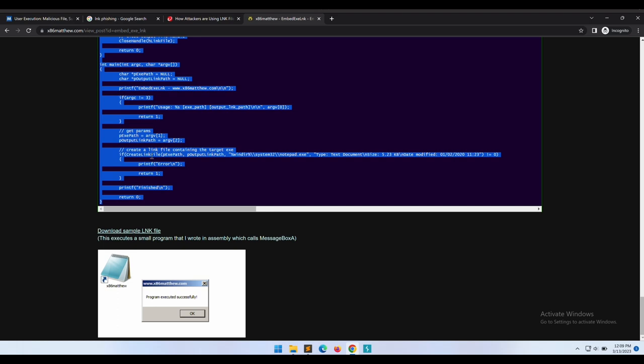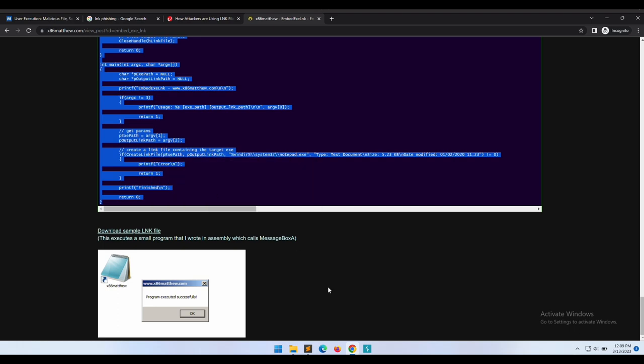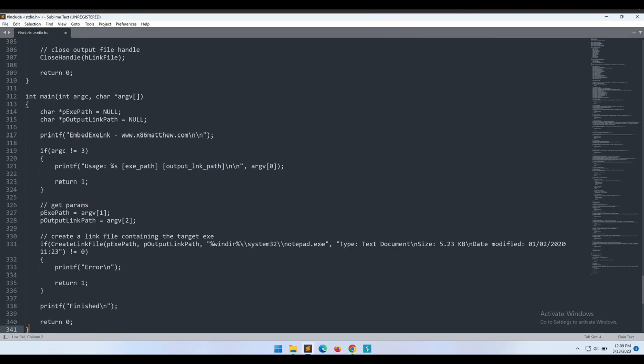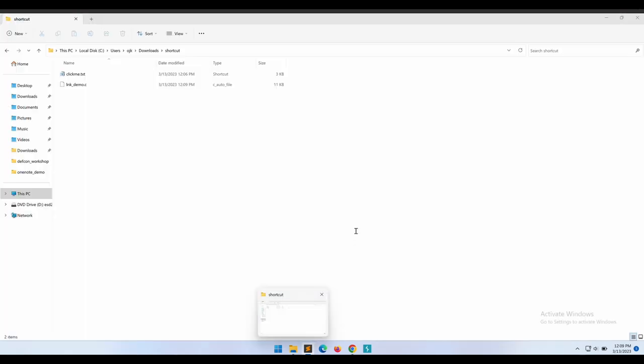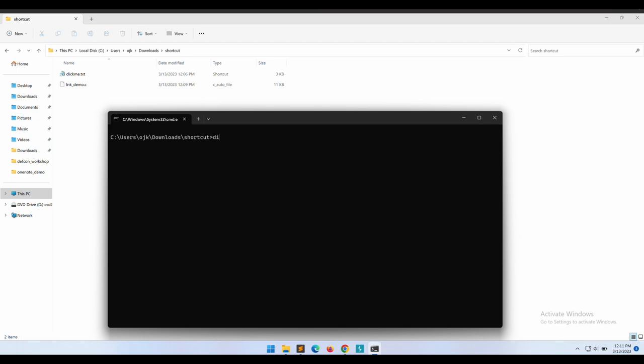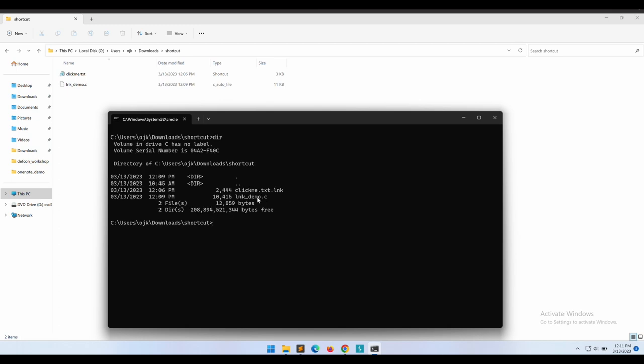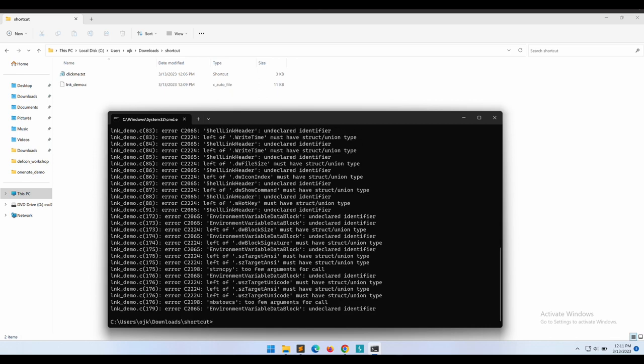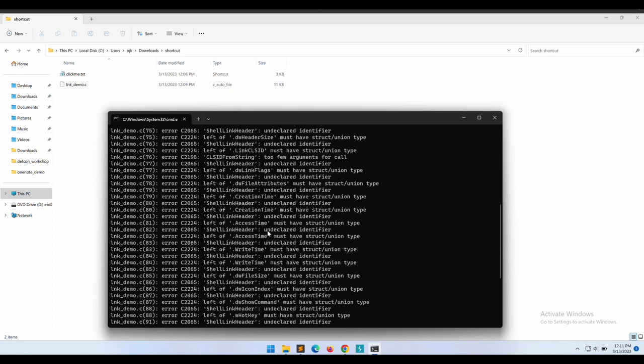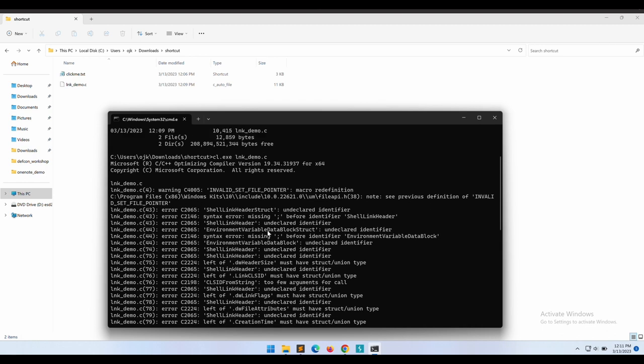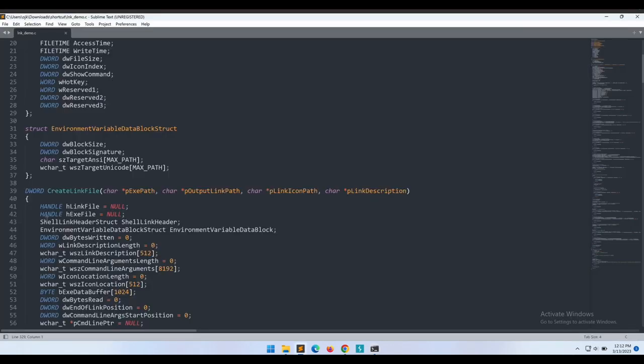Okay, let's copy and paste the file and save it as lnkdemo.c. We can compile the C program on Windows by using the cl compiler. This should come together with Visual Studio; if not, install it manually. It appears that there are quite a few errors we need to fix. Okay, I think it is just syntax error on the shelling header and environment variable data block.